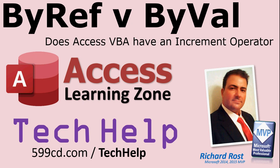Welcome to another Tech Help video brought to you by AccessLearningZone.com. My name is Richard Rost. In today's lesson, we're going to talk about ByRef and ByVal in Access VBA programming, and specifically address the question: does Access VBA have an increment operator like some other programming languages do?